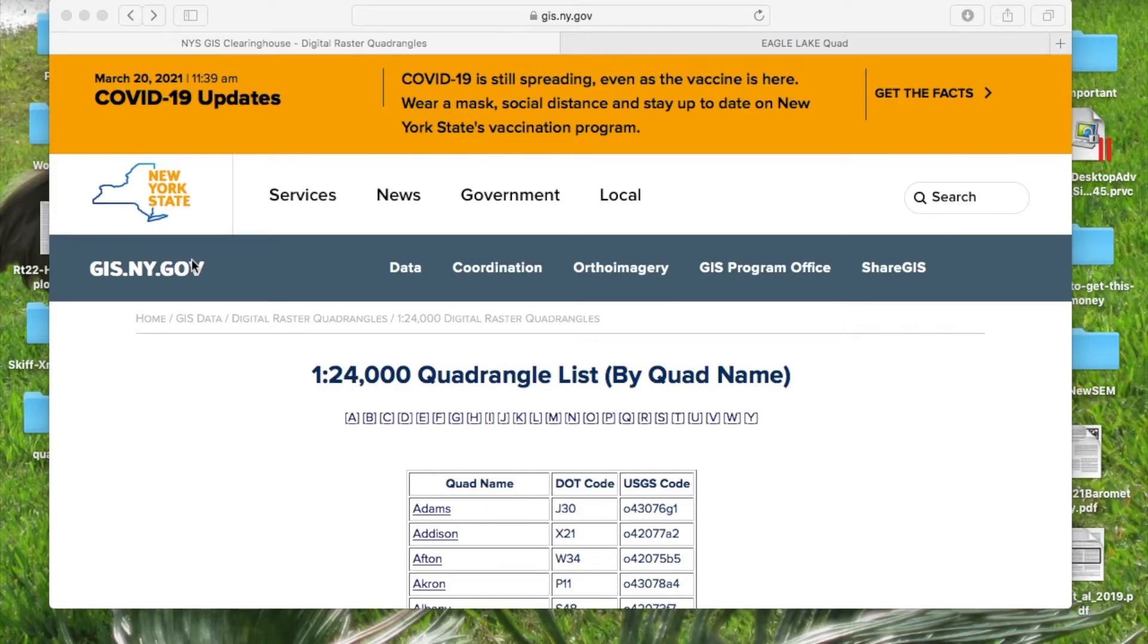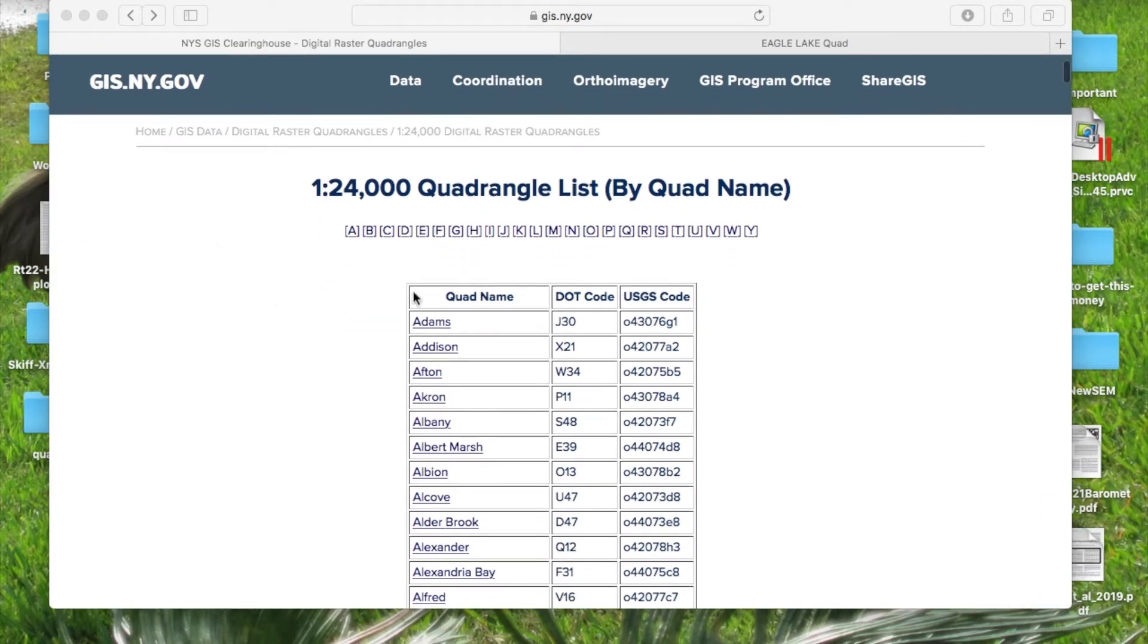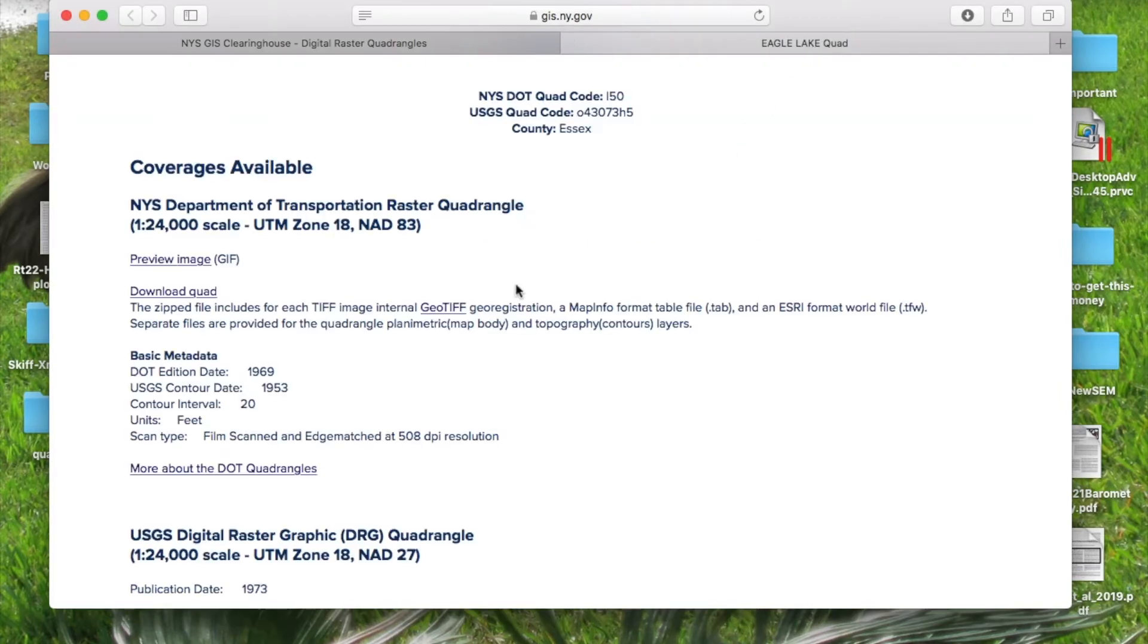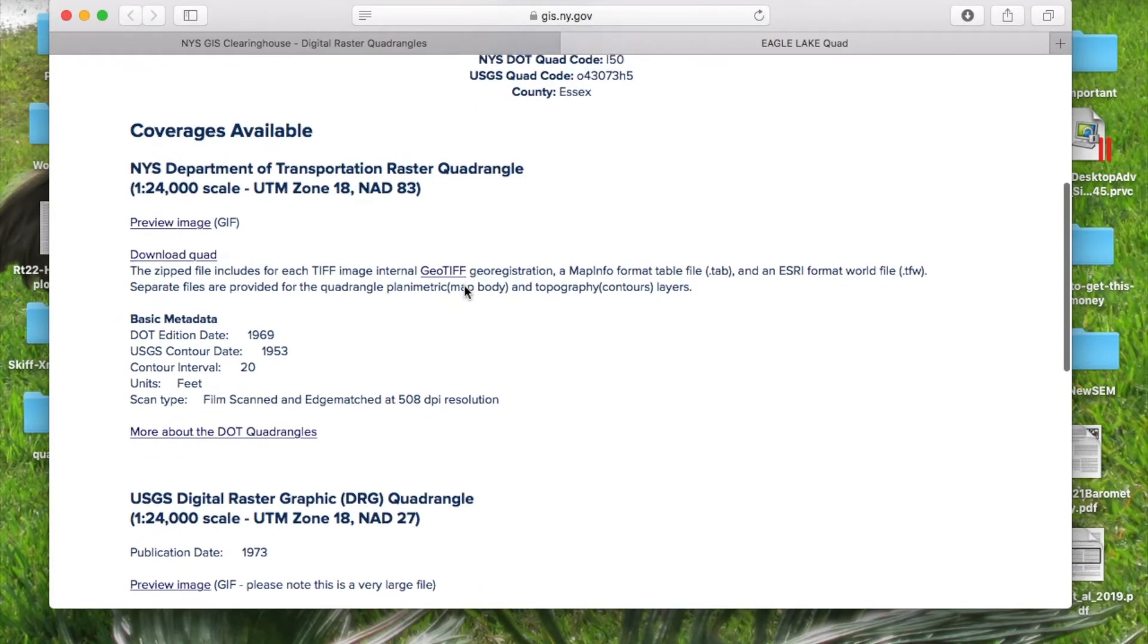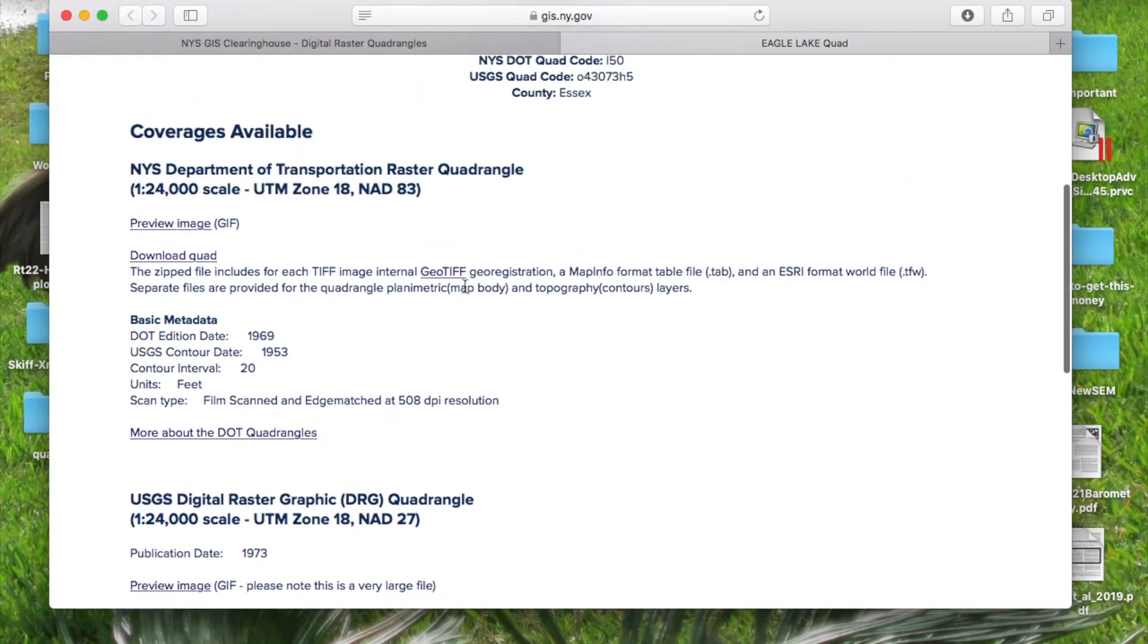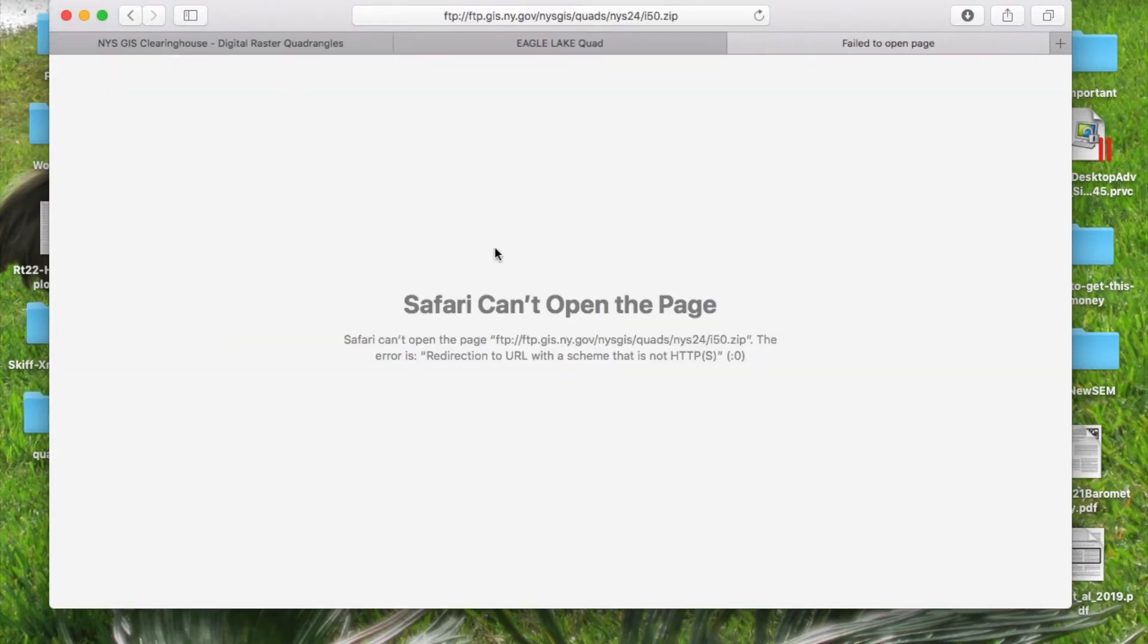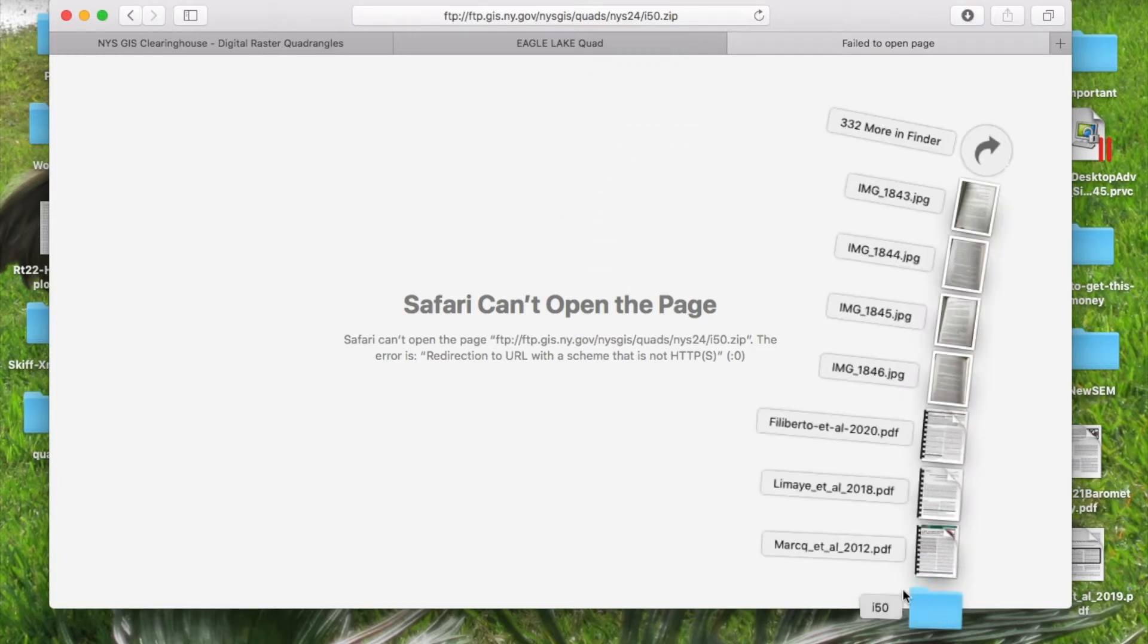We want to get some base maps to put in ArcGIS so that when we download our geologic data, we know that things are in the right location. I go to the New York State GIS website for my work in the Adirondack Mountains. I'll provide this link below, but each state has a database that you can access. The quadrangle I'm interested in is Eagle Lake, so I went ahead and opened it. There's a bunch of different data that you can download, but what we're going to download for right now is the one under the Department of Transportation. You press download quad. Sometimes there's an error message here—if I refresh it, it generally will download. Then you can take this folder, the I-50, and save it somewhere that makes sense for your data.